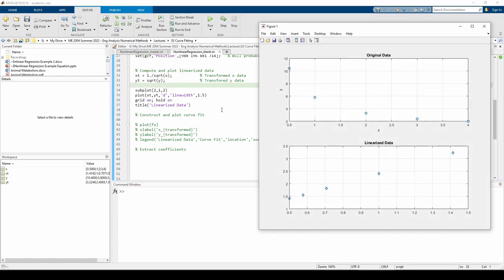As we expected, there is a linear relationship among the transformed data. Now we can use the fit function and some post-processing functions to obtain the curve fit coefficients.